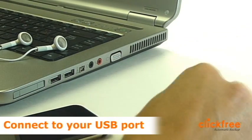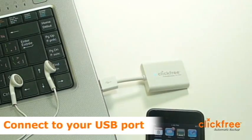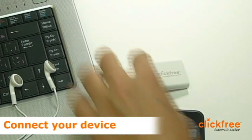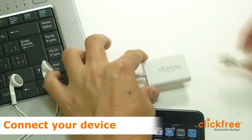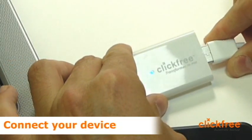Simply connect the Transformer to your computer's USB port. Next, connect your iPod or iPhone to the Transformer.